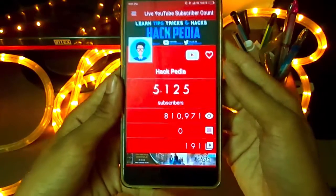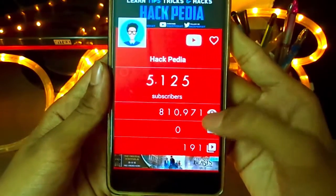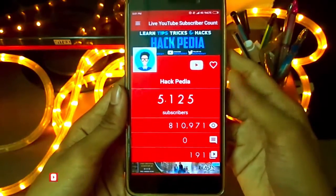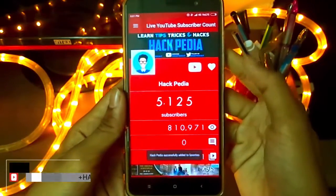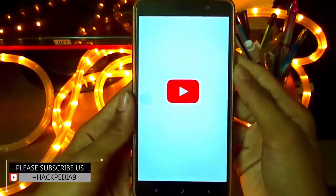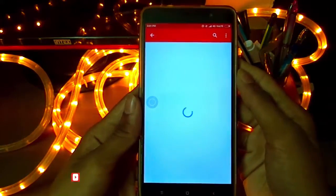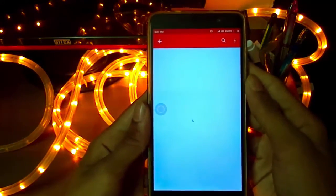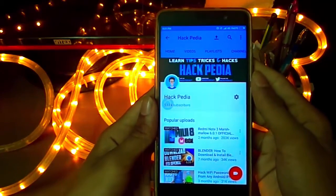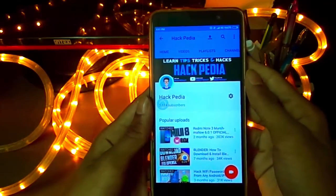Then you can see the real-time subscriber count, views, real-time comments, and videos for that YouTube channel. Simply tap on the heart icon to add your channel as a favorite. You can also go to YouTube by tapping the YouTube icon. This is the first application — well designed, well managed, and good to go.